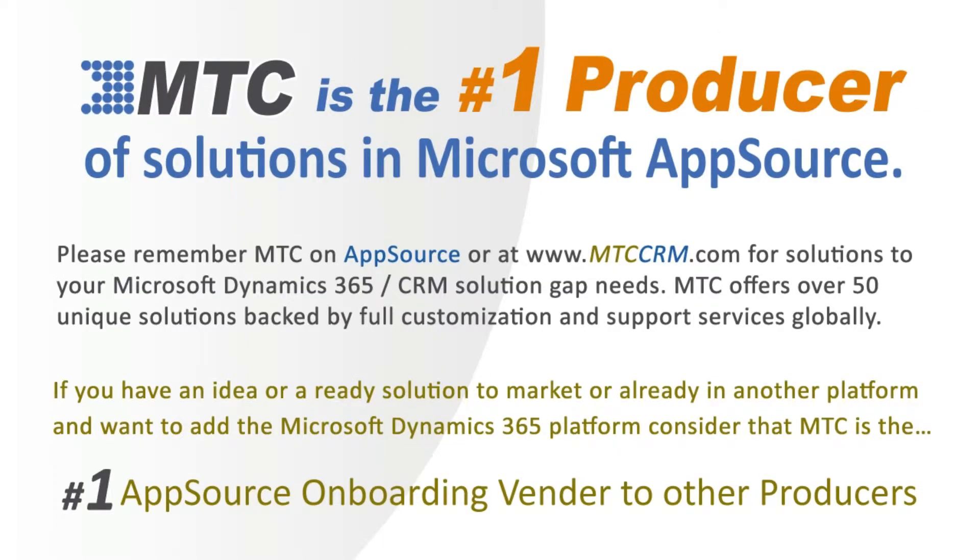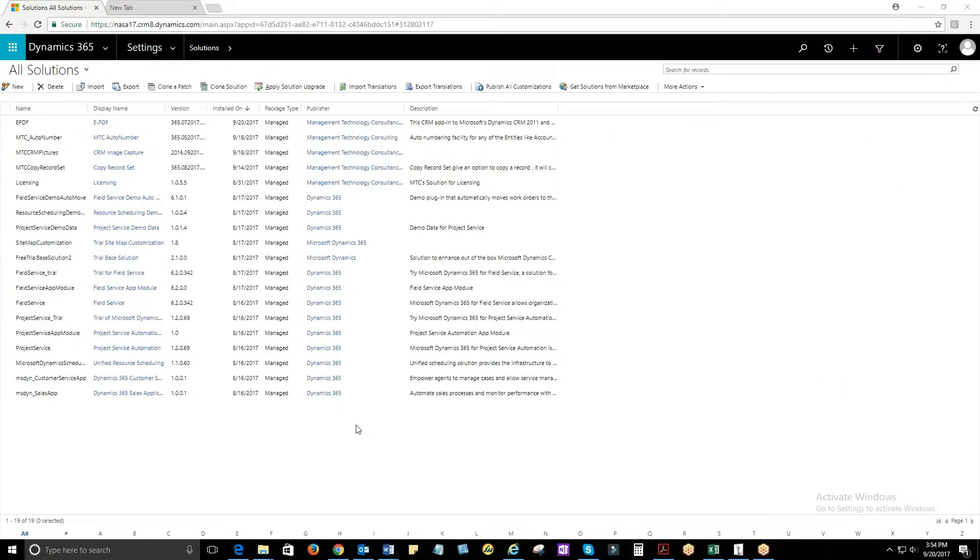This is one of the 50-plus add-on building block products, backed by full customization and support services globally. MTC serves the industry, bringing other platform solutions to the Microsoft Dynamics 365 CRM platform.